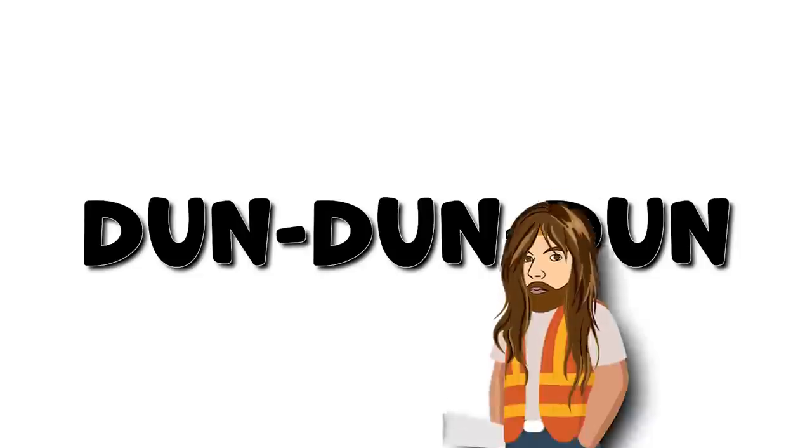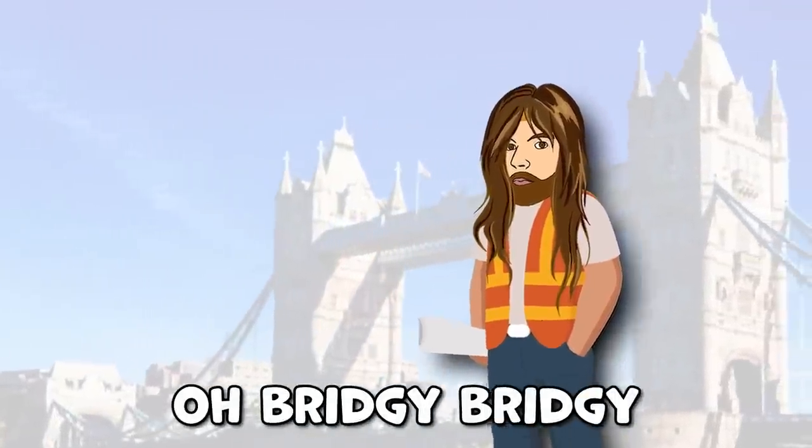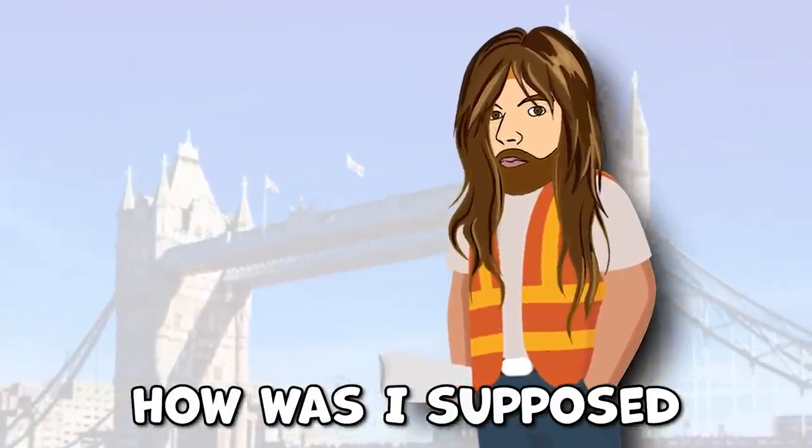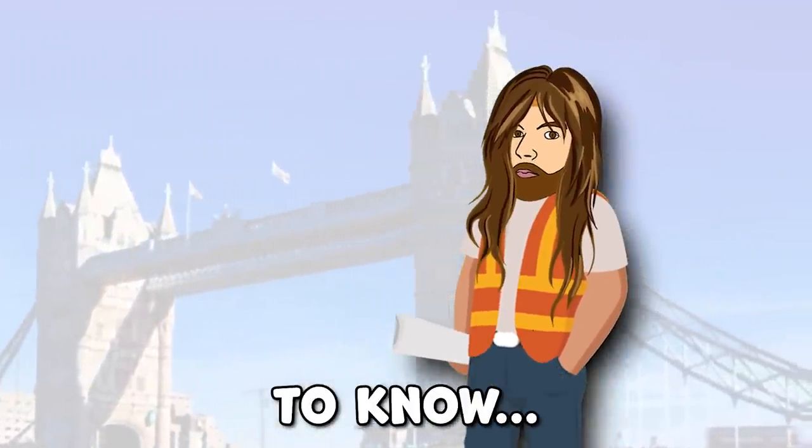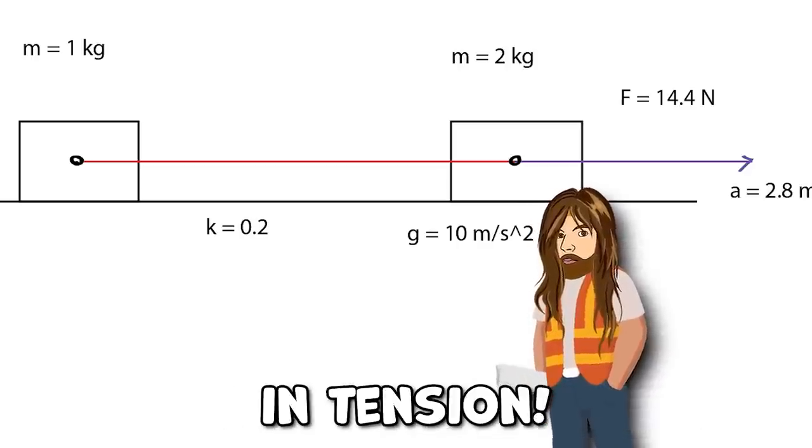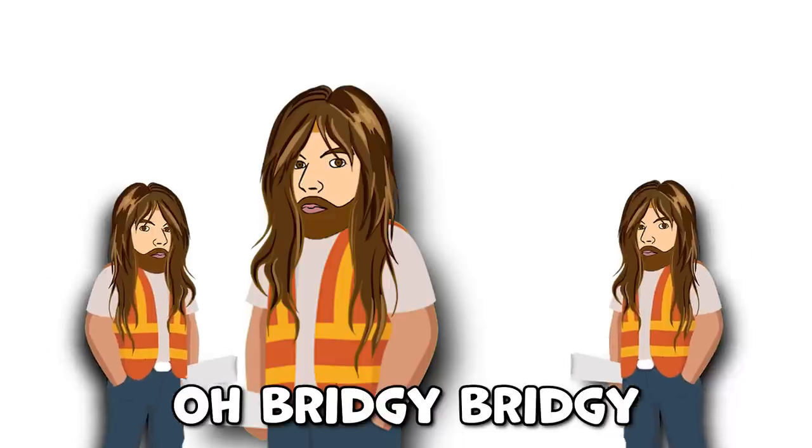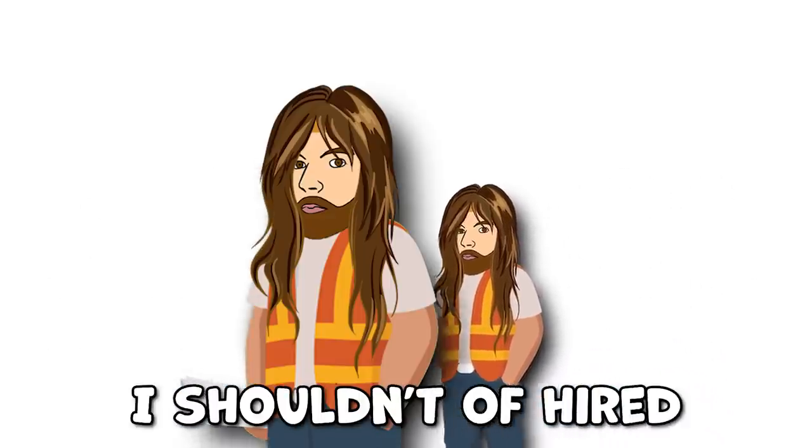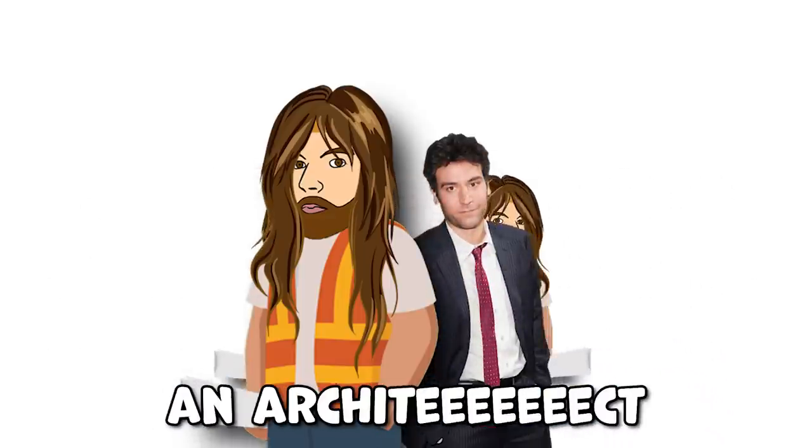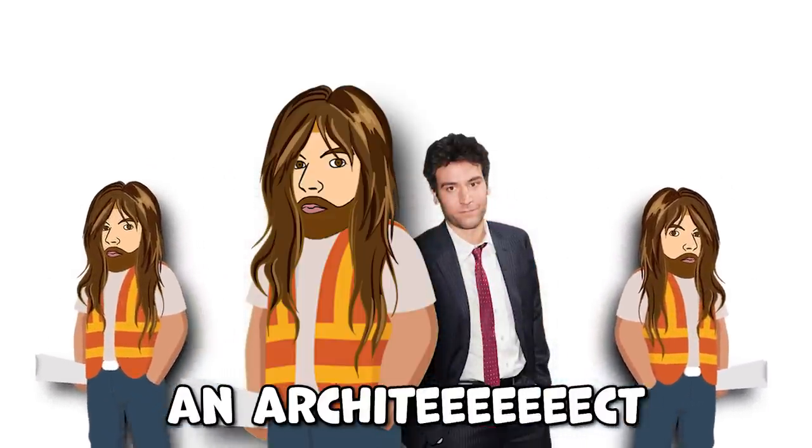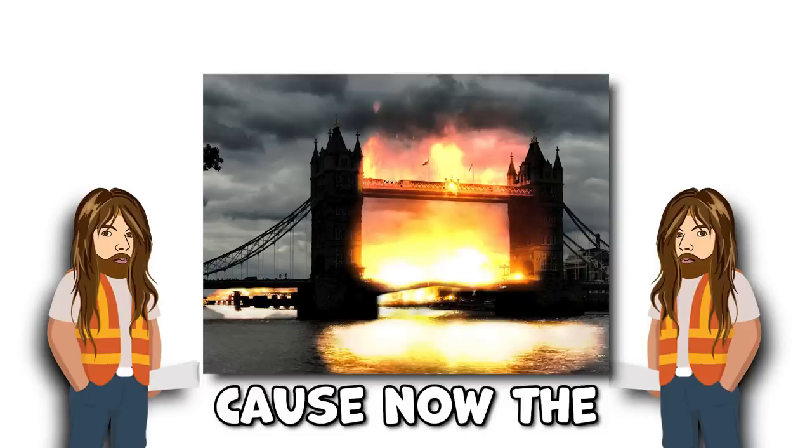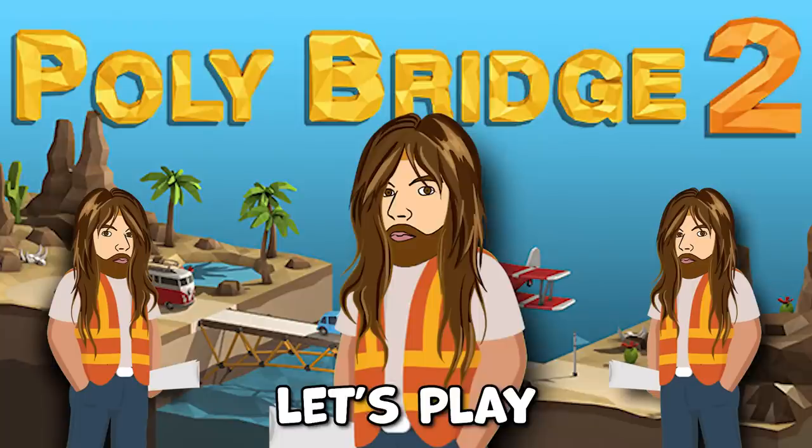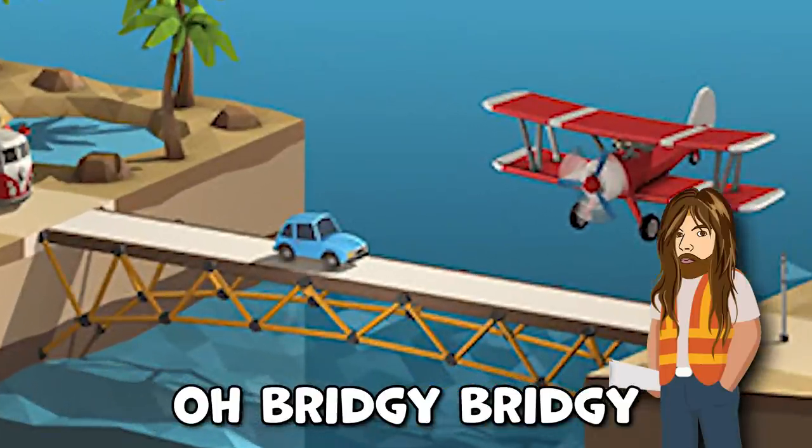Dun dun dun. Oh, bridgey, bridgey. How was I supposed to know? That rope only works in tension. Oh, bridgey, bridgey. I shouldn't have hired an architect. Cause now the bridge is falling. Let's play Polybridge one more time. Oh, bridgey, bridgey. I don't pay me, I just have enough.